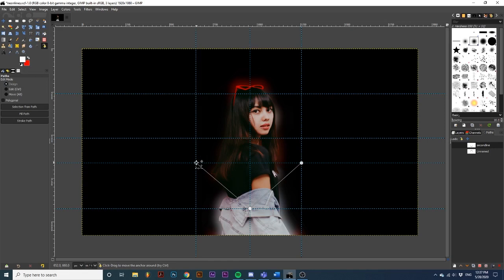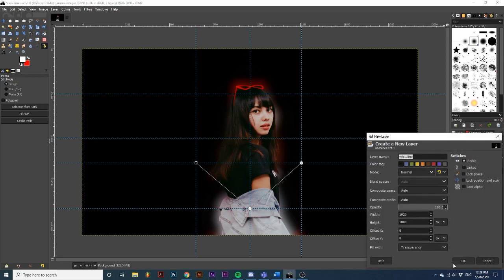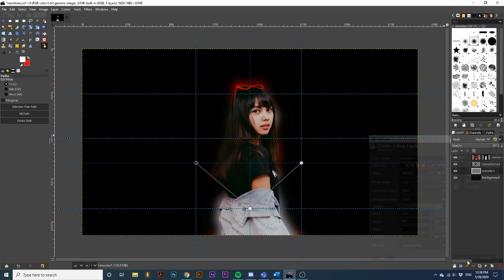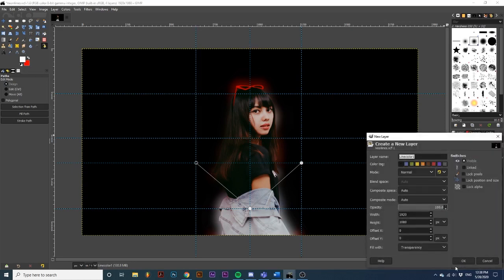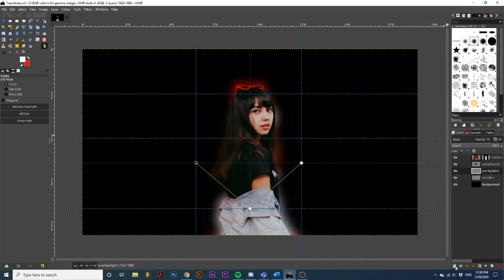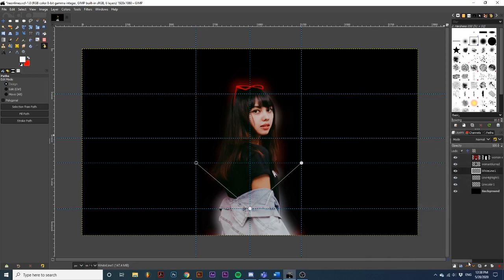Then I'm going to navigate back to the layers dialog. Now that we have our two separate paths, we need to make multiple layers for each. Each path will be assigned three layers and I will name them as follows: Line color 1, Line highlight 1, And white line 1. And then I'm just going to create another set of layers for the second line.